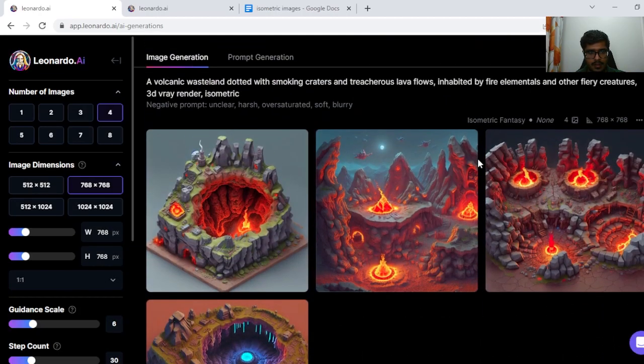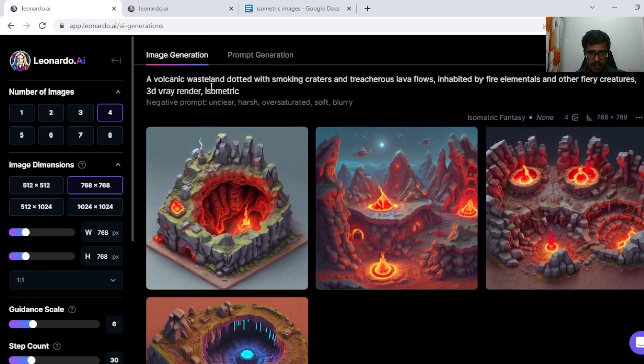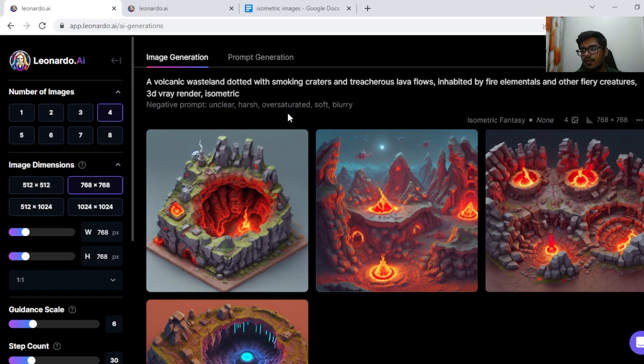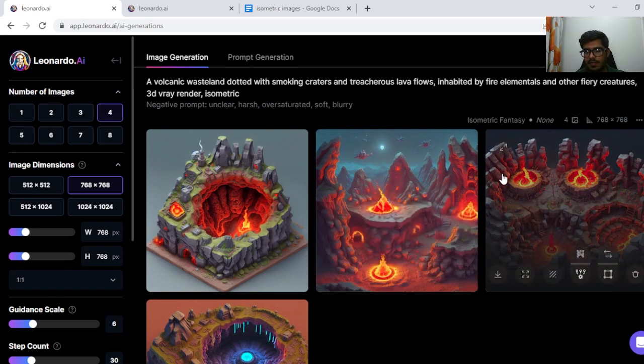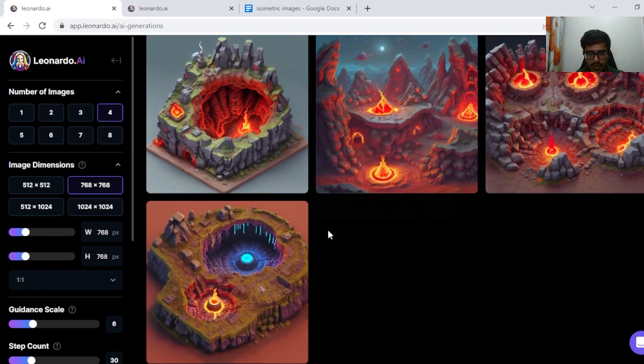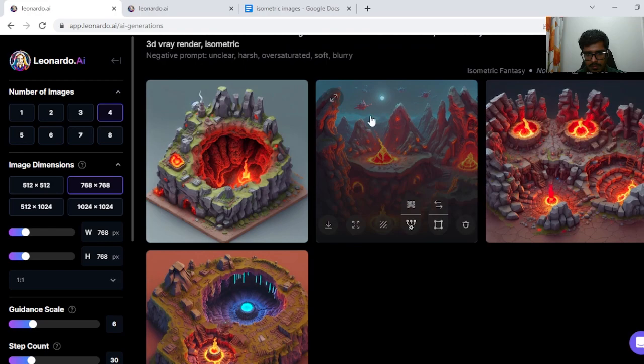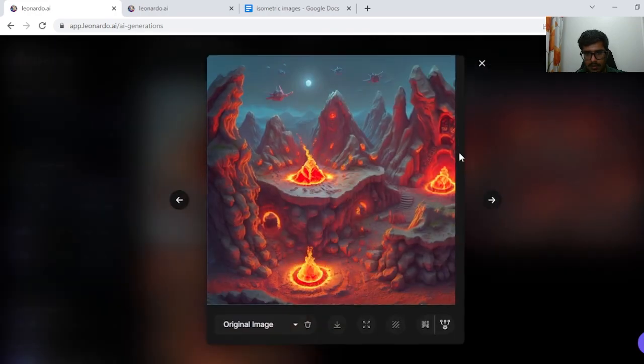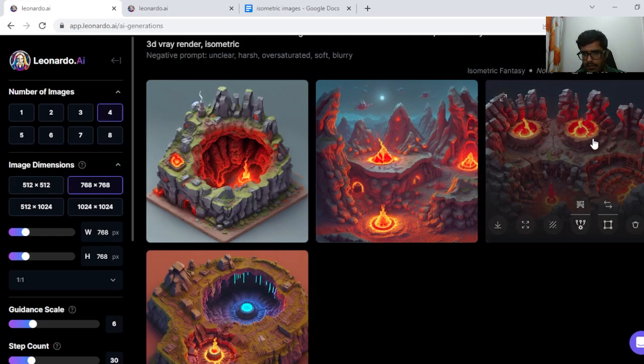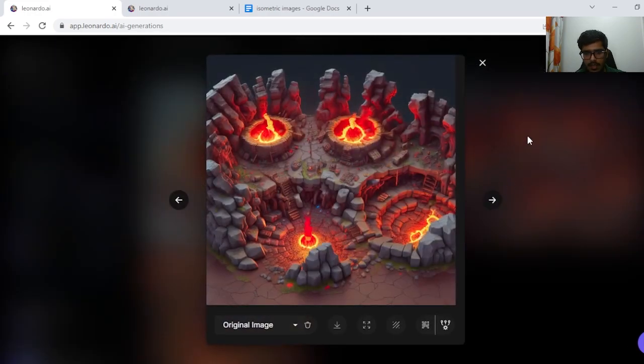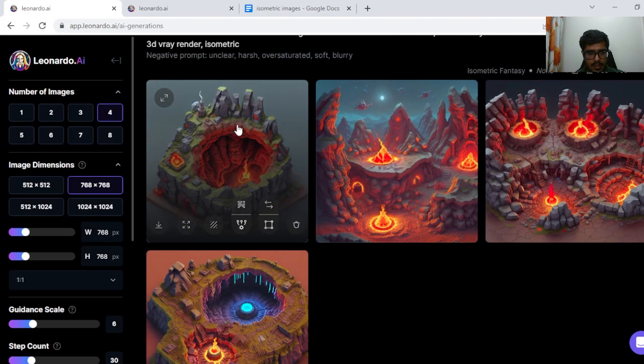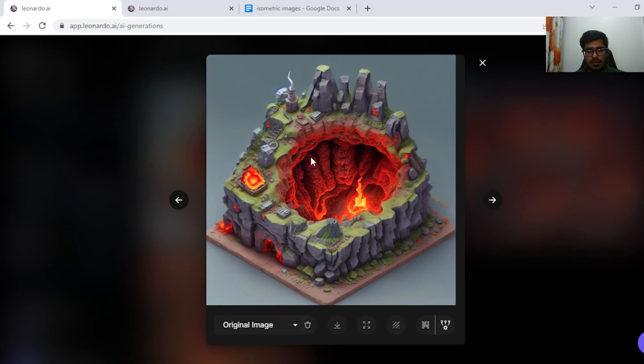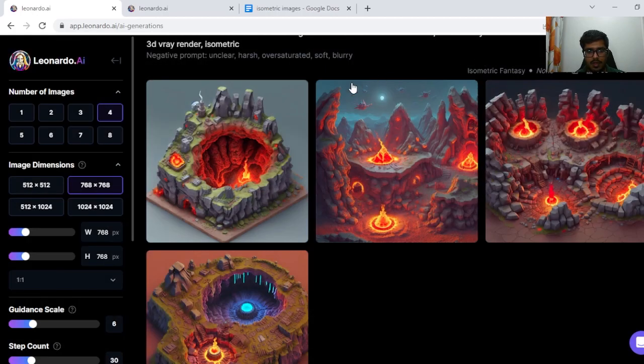Let's try the next one. A volcanic wasteland dotted with smoking craters and treacherous lava flows, inhabited with fire elementals and other fiery creatures. Yeah this one seems good. But this is not isometric art right. So this also isn't isometric art. This seems okay in that sense, where you can see some elemental floating outside, coming out from some center area itself. So this one's great.